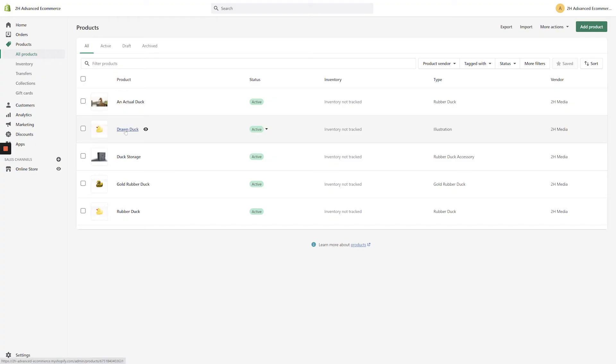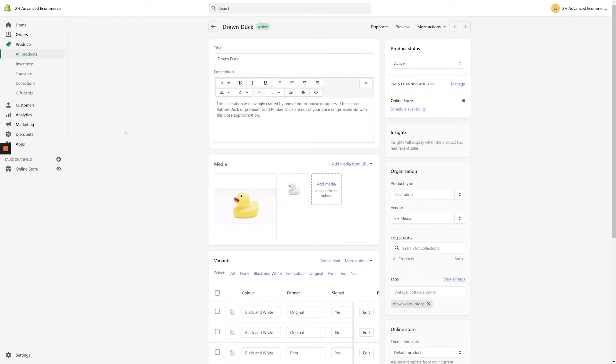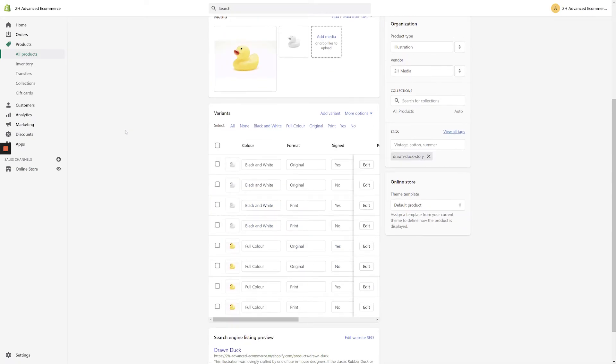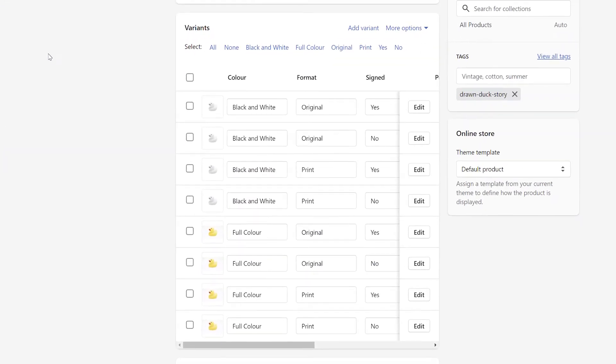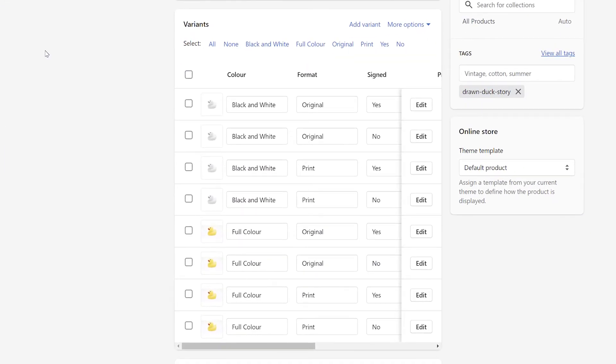To change pricing on a variable product, the process is slightly different. So let's navigate back to the Products section and locate a variable product. Scroll down to the center of the screen, and you'll find that a Variants section has replaced the Pricing section.